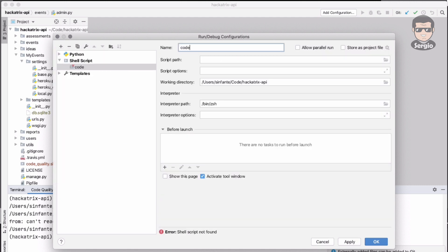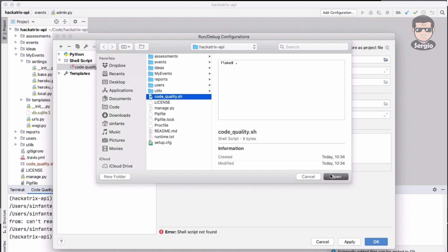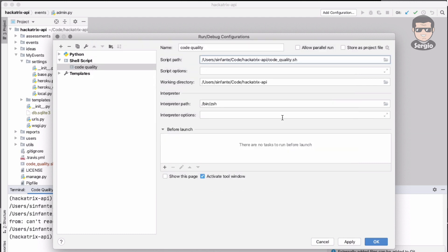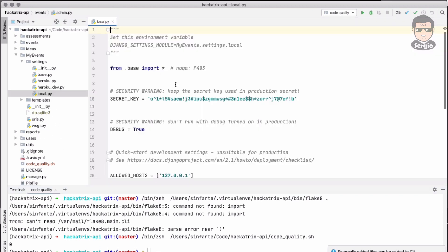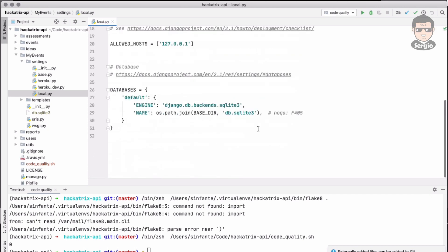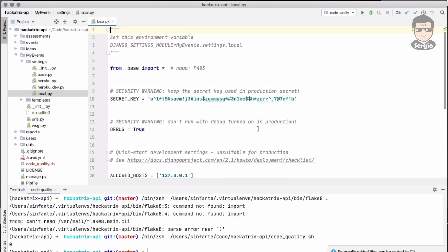You can also add a script. In that case I will use this one which is just a simple script to execute flake8. It's a tool to make some code review. The output is zero so it means no errors.